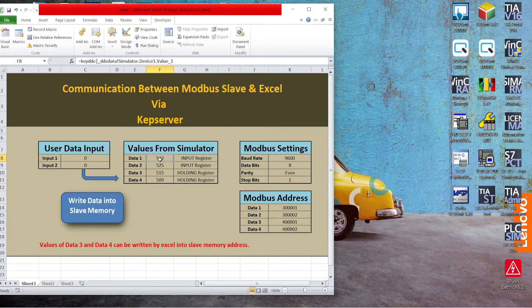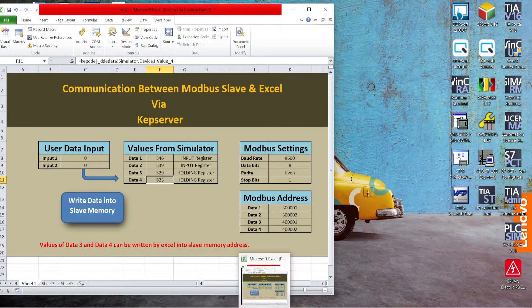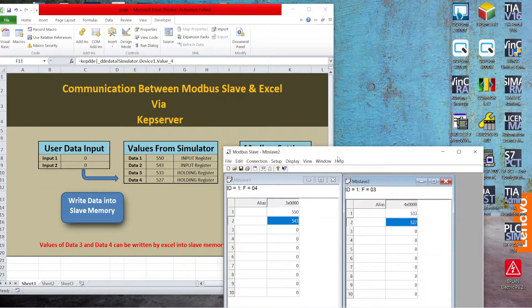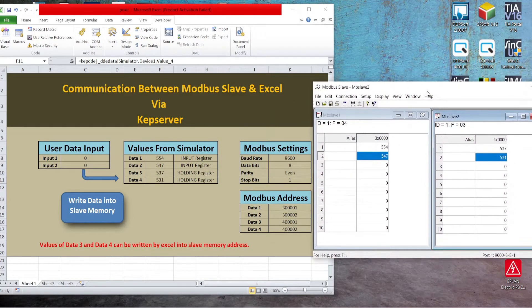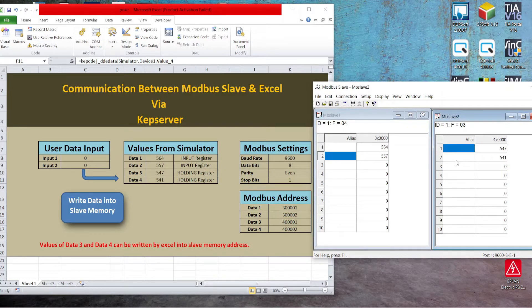You can take the formula for Value 1, Value 2, Value 3, and Value 4. Let's confirm the values — Data 1, Data 2, Data 3, Data 4.